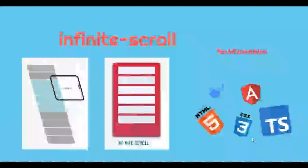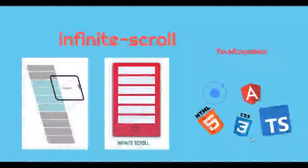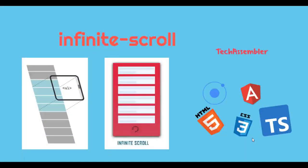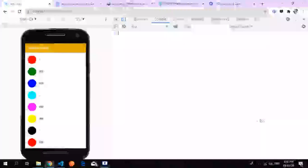Welcome to TechAssembler. In this tutorial we'll be discussing infinite scroll. Let's see how infinite scroll works and how to customize it according to our project.